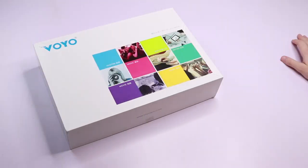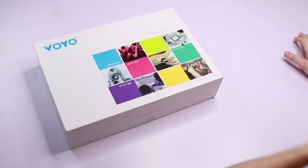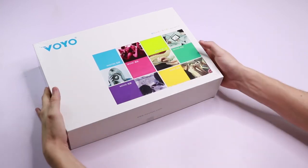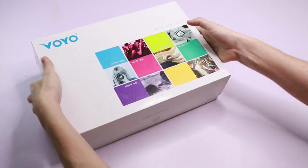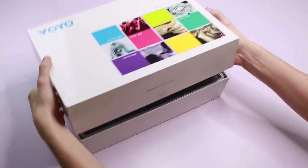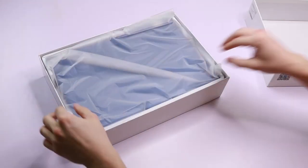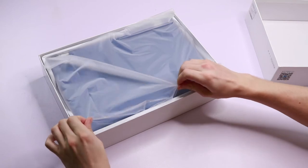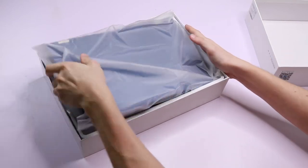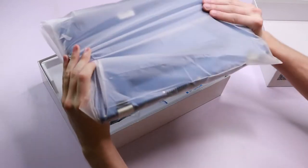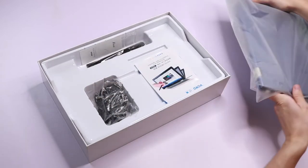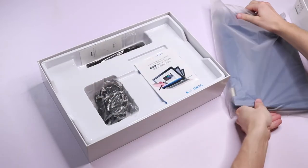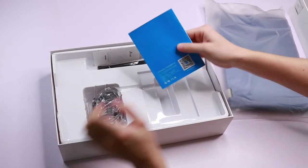So this is the Voyo V-Book A3 Pro. It's a 2-in-1 tablet and laptop PC with relatively high specifications. So let's go ahead and open up the box and take a look inside.